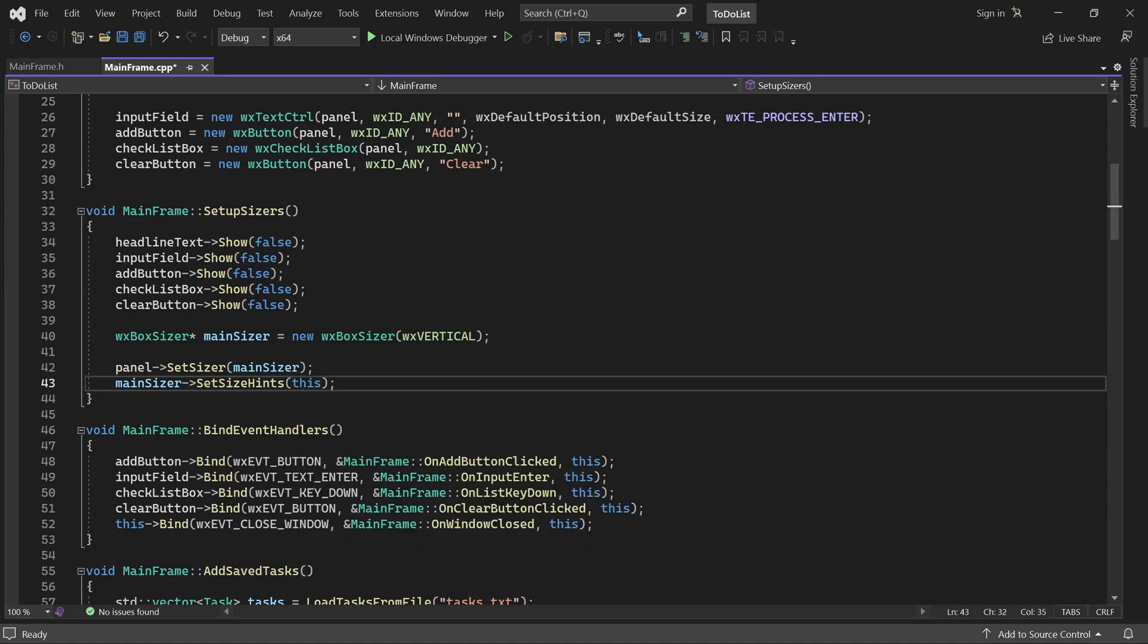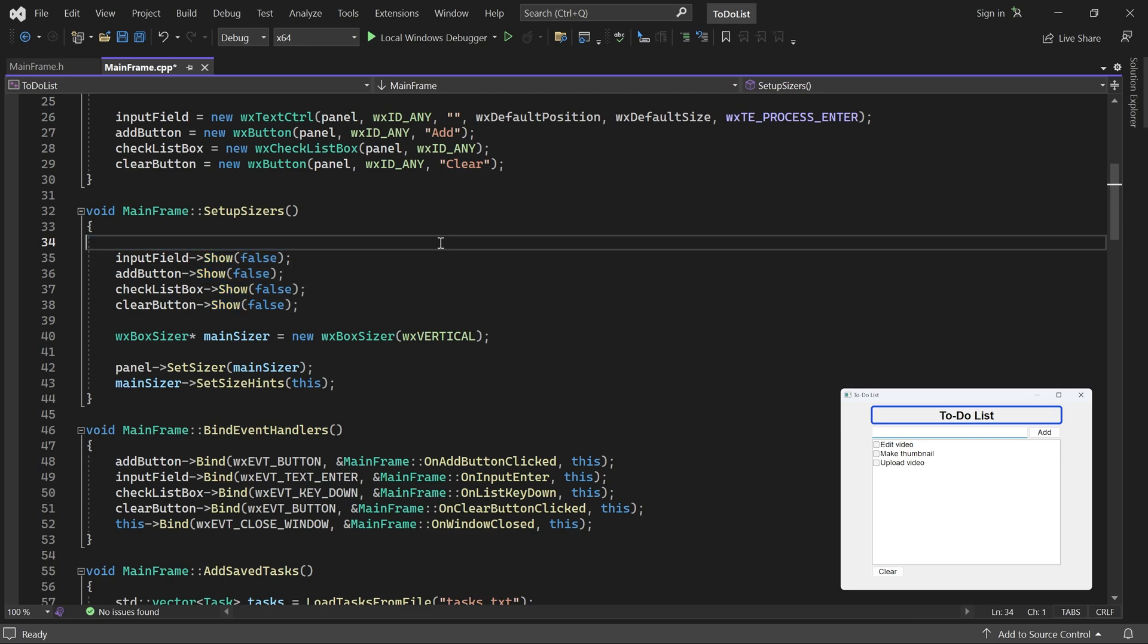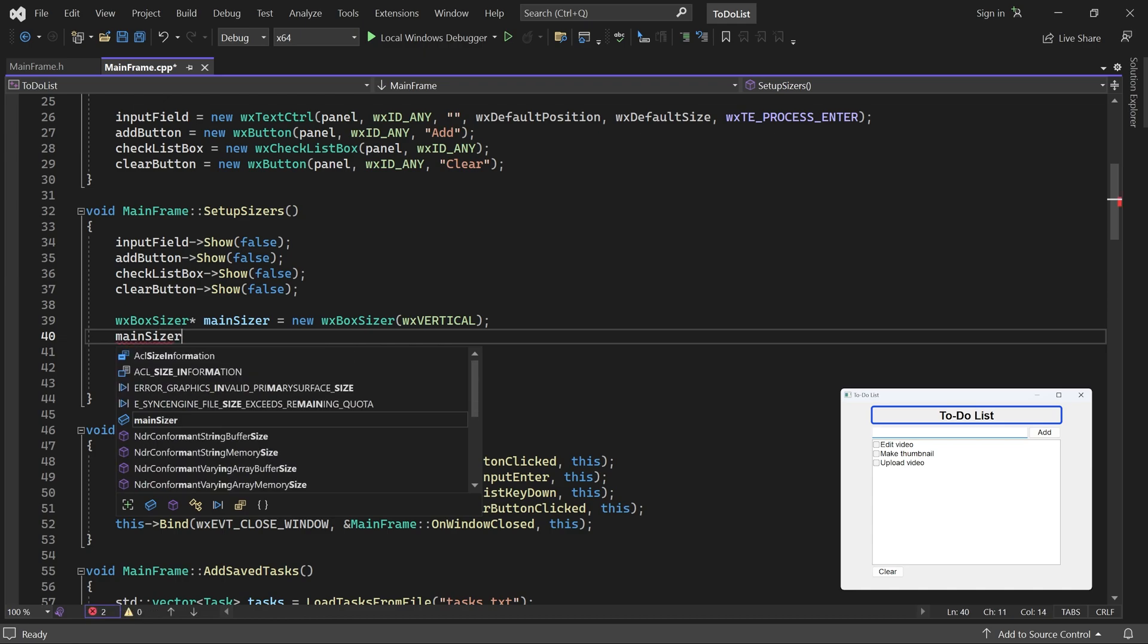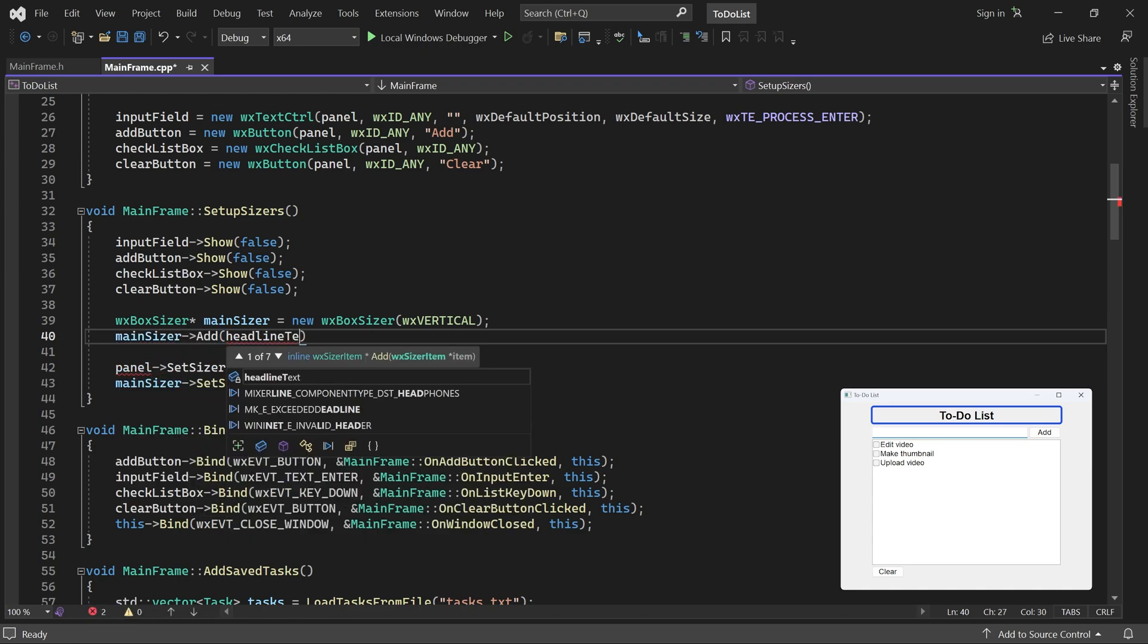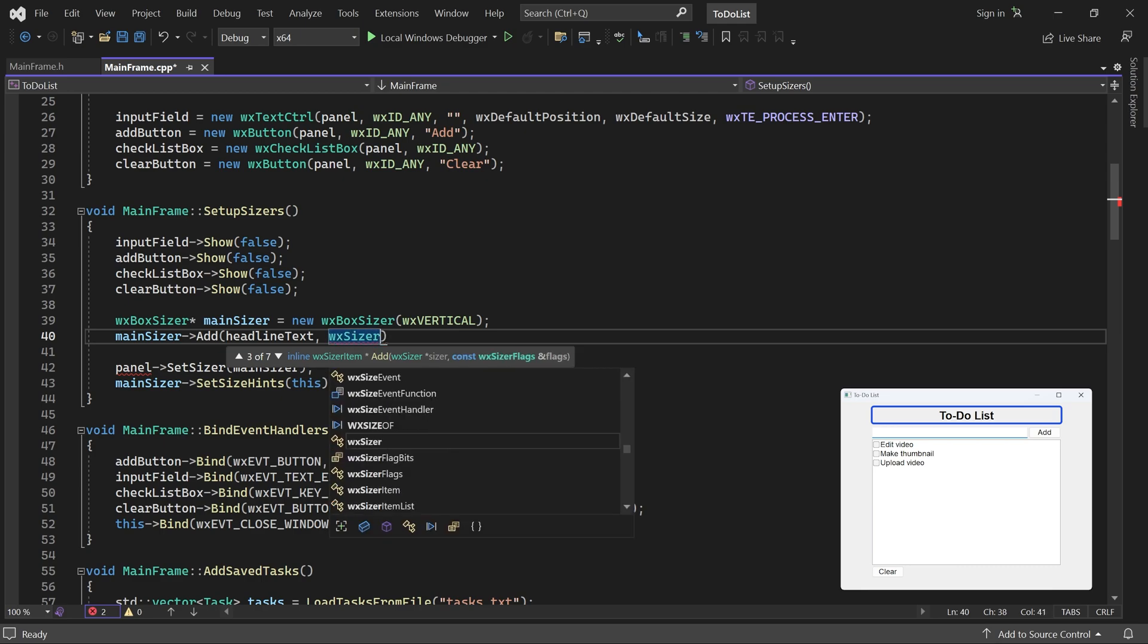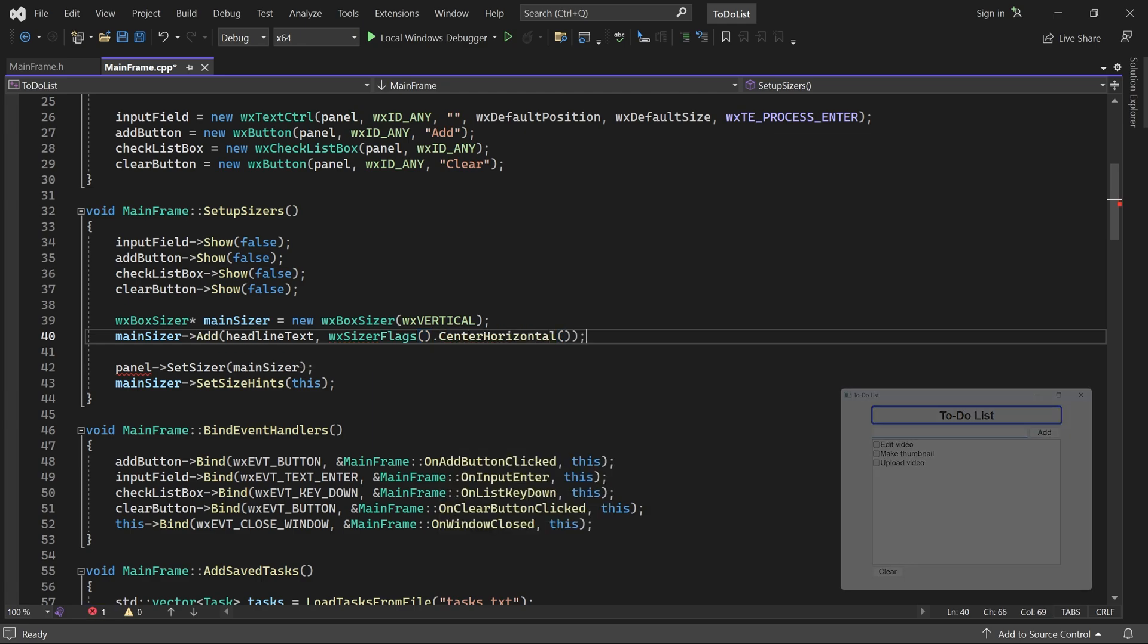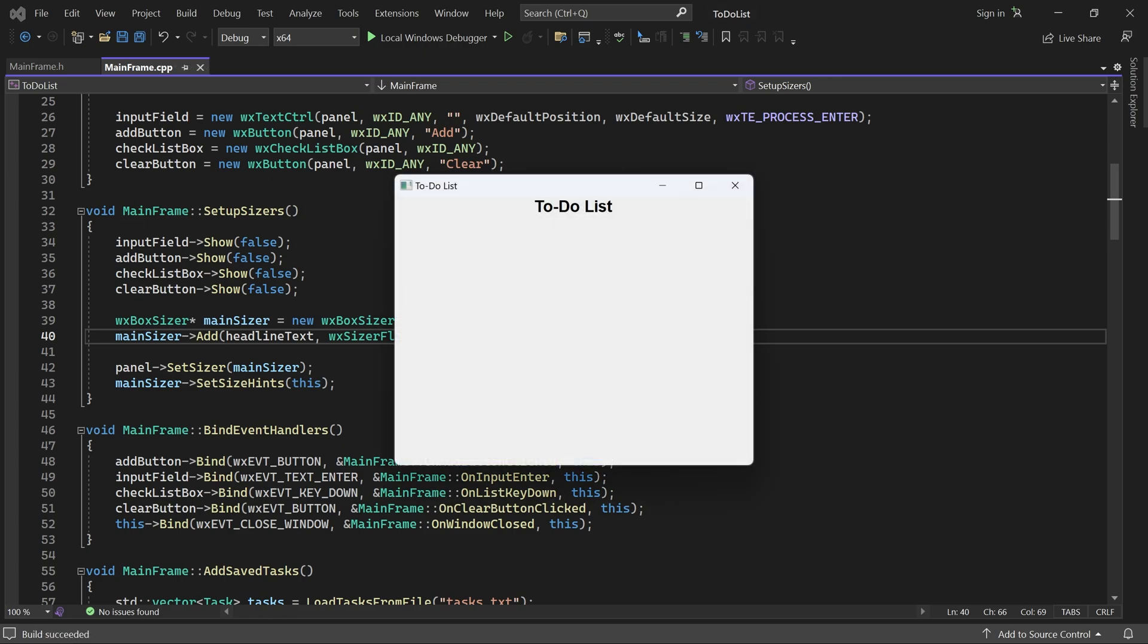Now we can make headline text visible and add it to the sizer. It should be centered, so we'll use a sizer flex object with center horizontal. If I start the application, the headline text appears at the top and it is horizontally centered, even if I resize the window.